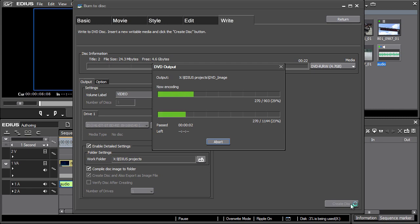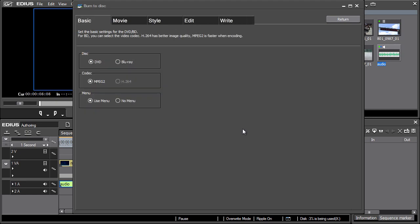The export and burning length depends on the format selected and on the computer hardware. In case you wish to create a Blu-ray disk, follow the same steps as when creating a DVD, but select Blu-ray as the output format in the Basic tab.